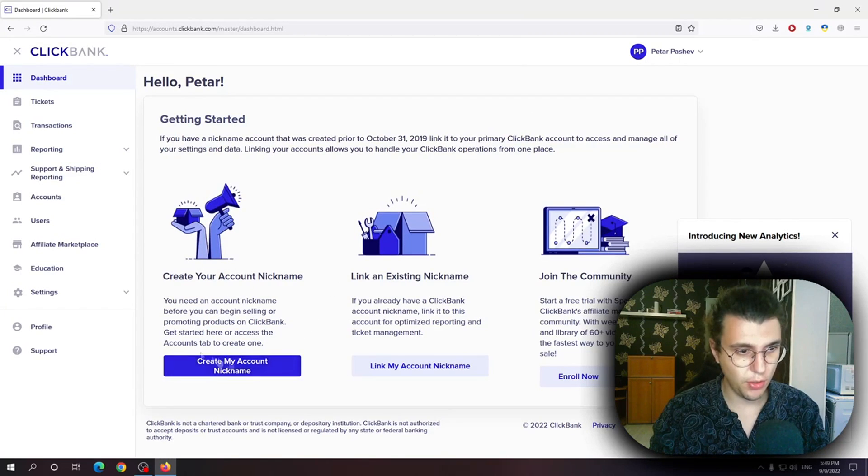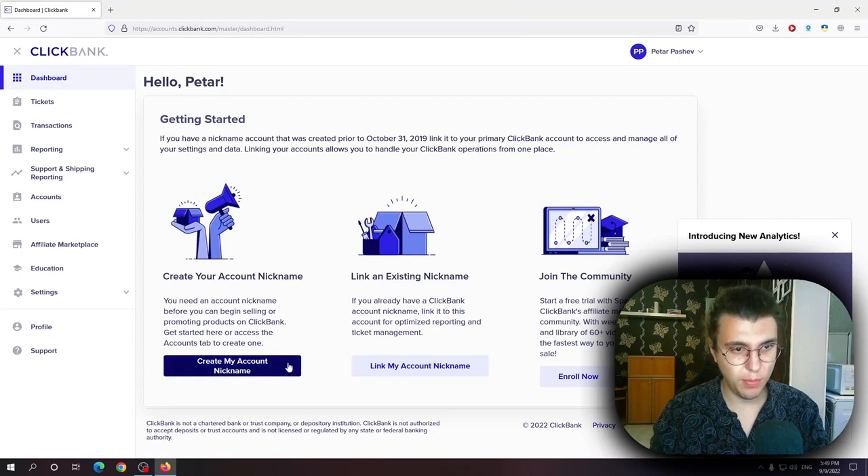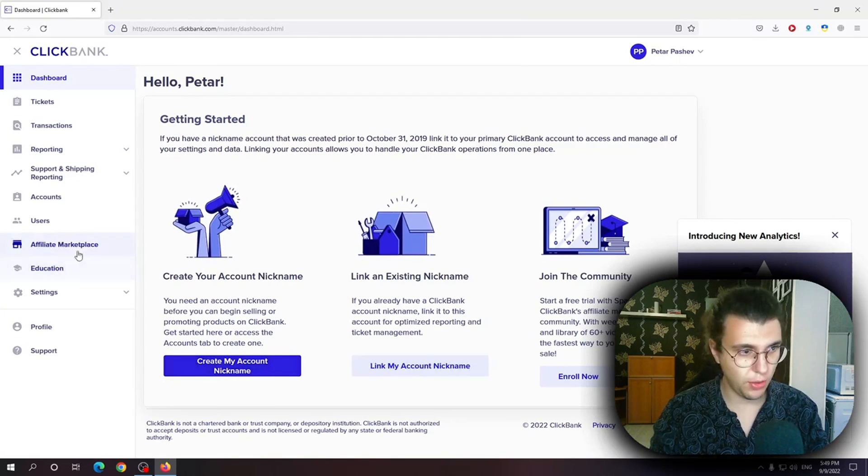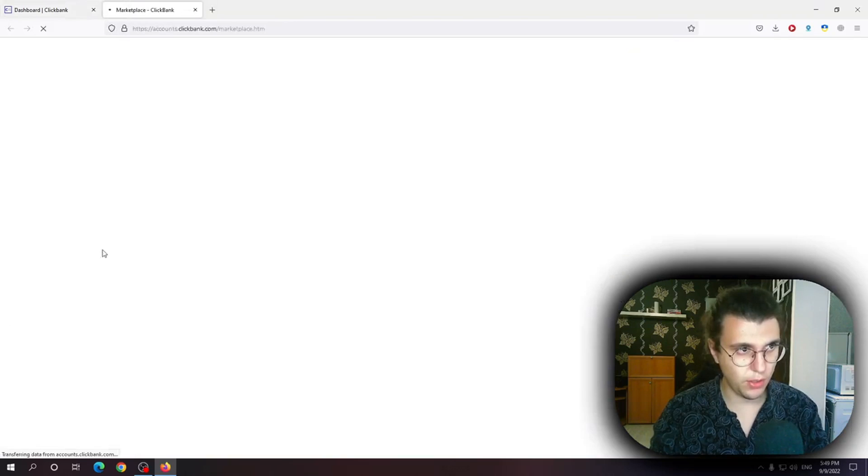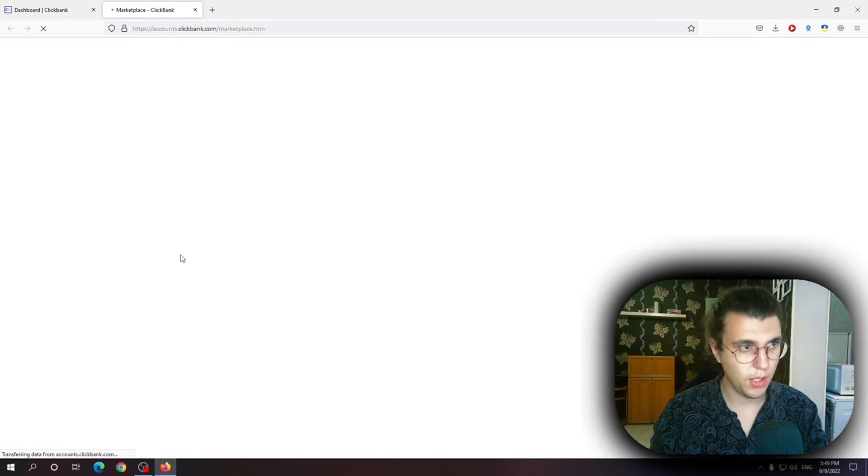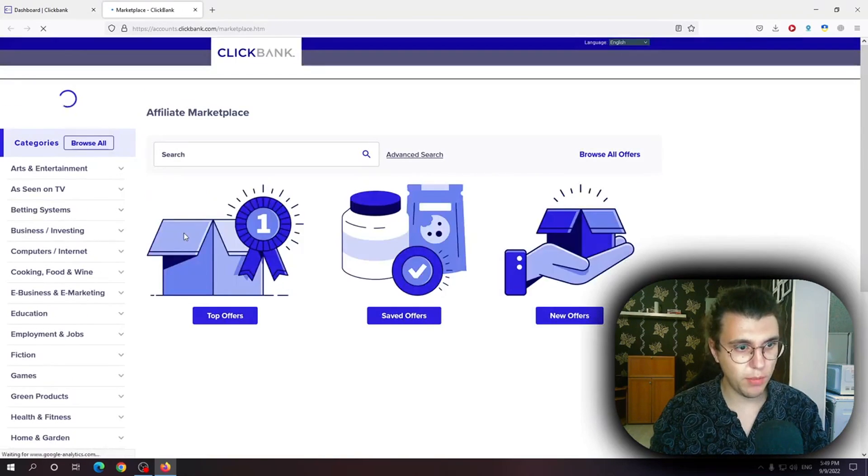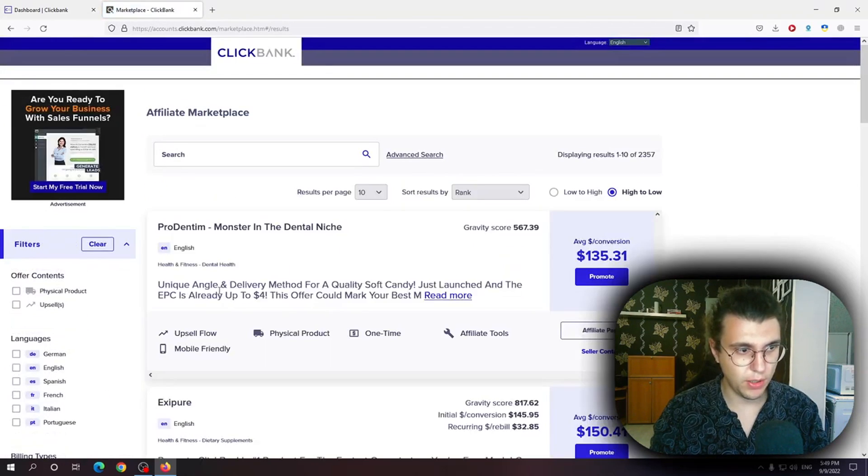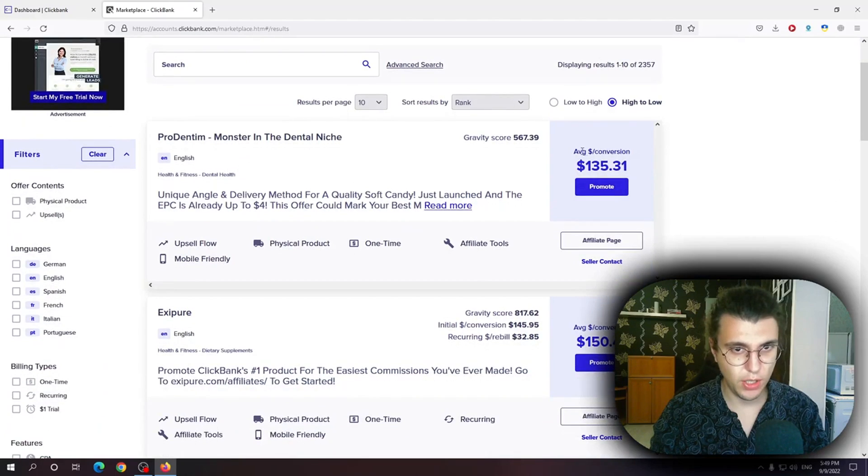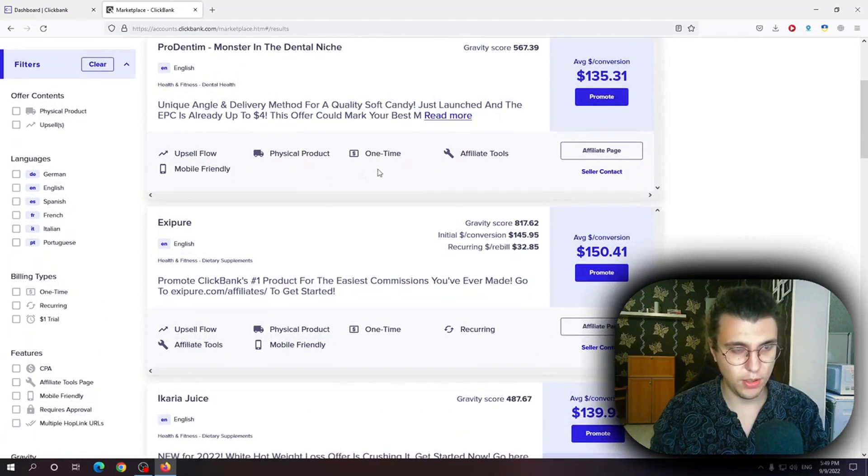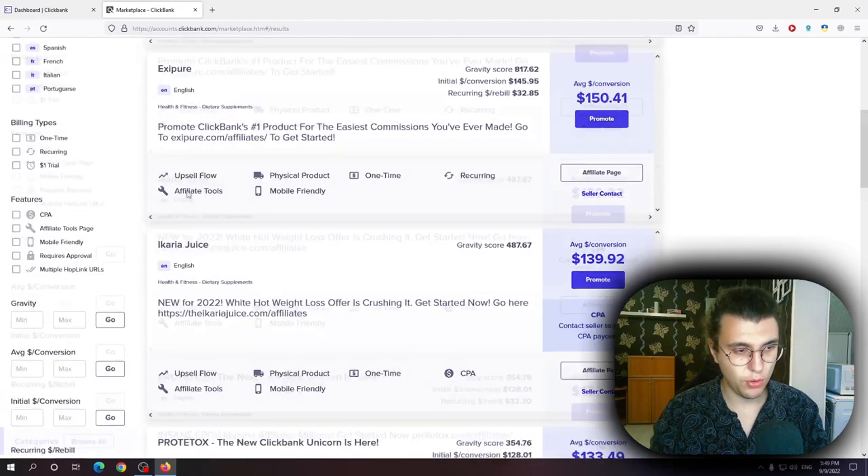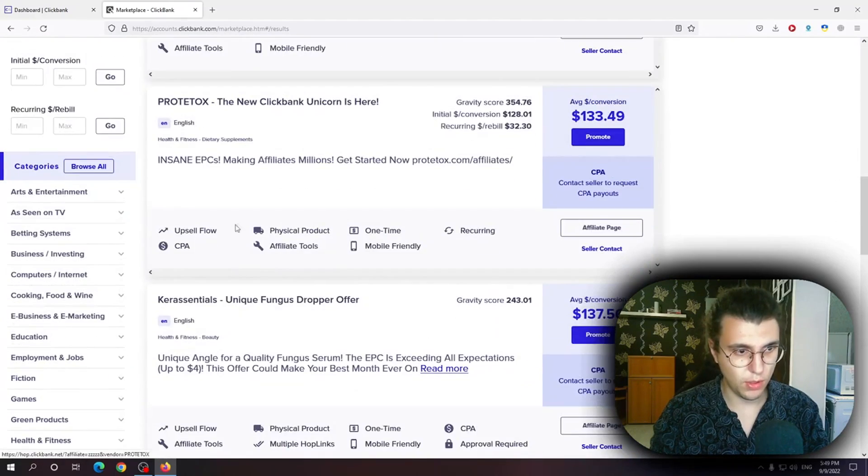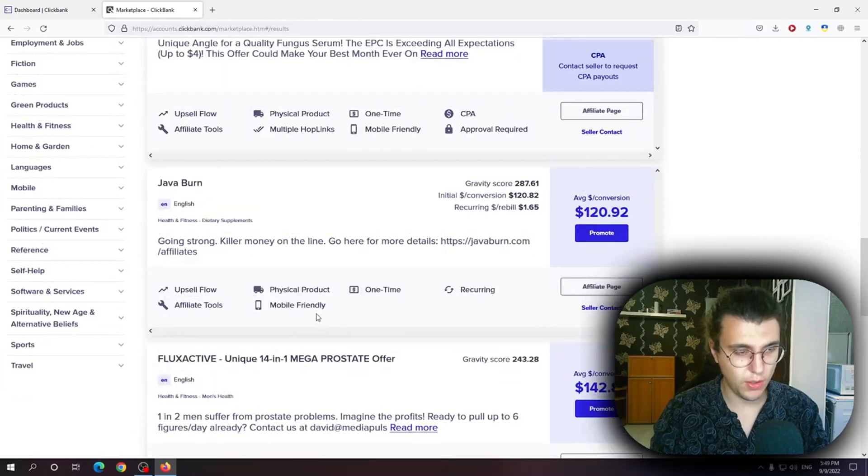So after you've given them all of this information you will be given the option to click save. Now you can create your account nickname from this page and you can jump straight into affiliate marketplace. Affiliate marketplace as you can see we gotta explore this, top offers and you get the option to promote some products.